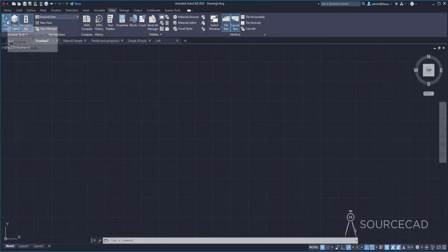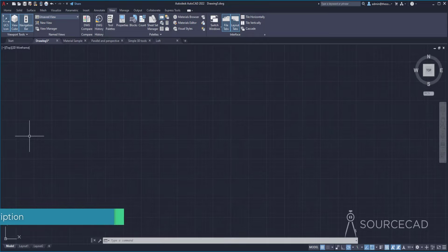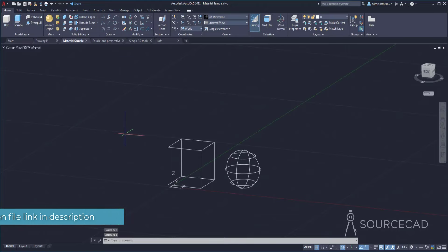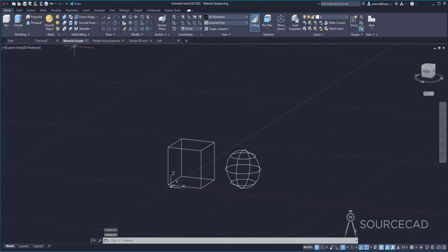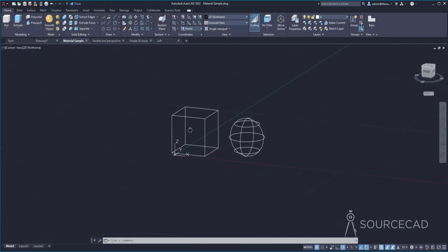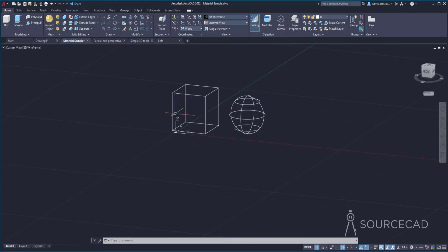We also have the UCS icon, which shows you the X, Y, and Z axes. Currently we are in the 2D plane so only X and Y are visible; Z will show up when we explore the 3D environment. Now let's go to this material sample drawing — all drawings used in this tutorial are available for download via the link in the description. This sample drawing contains a wireframe and we are in the 3D view, so X, Y, and Z axes are all visible.